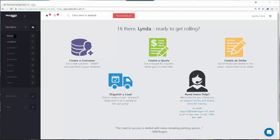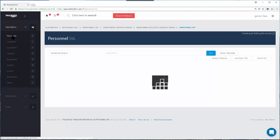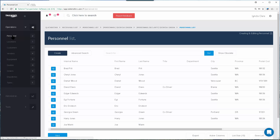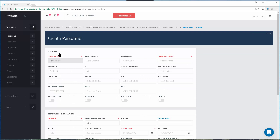To create a new personnel record, navigate to the personnel list using the left navigation bar, and once there click on the Create button. This brings up an empty personnel record to begin filling out all the fields, being as detailed as possible. Fields marked in red are required in order to save the record.